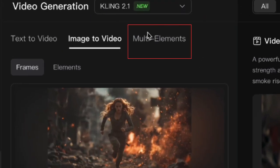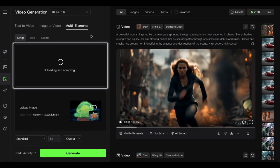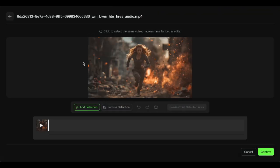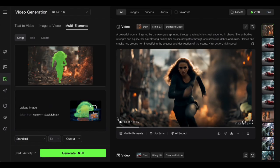Head over to the multi elements tab and select the swap function. Here's the play by play. Drag your video in, pause it on the first frame, select add selection, and click on your character until it's fully selected. Hit confirm.